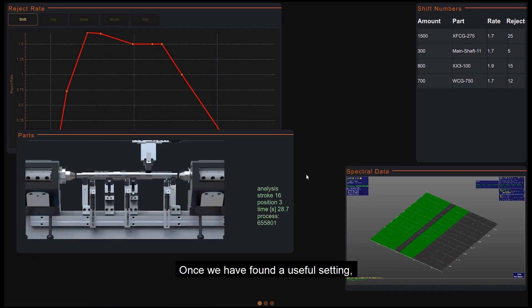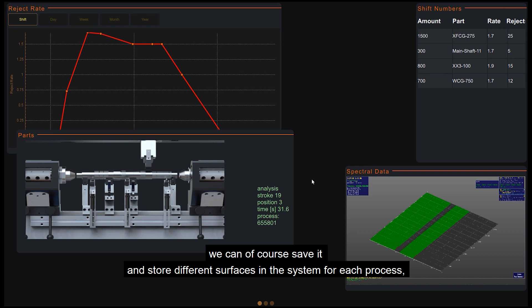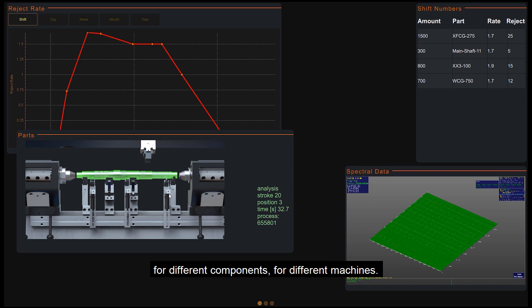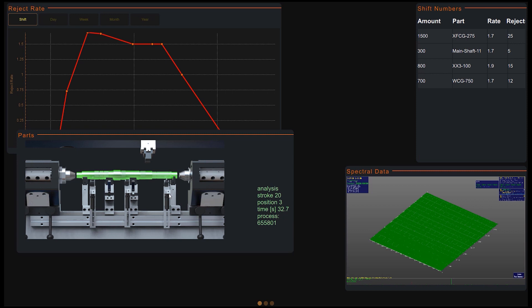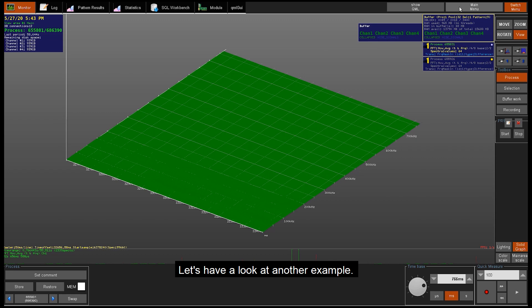Once we have found a useful setting, we can save it and store different surfaces in systems for each process, for different components, for different machines. Let's have a look at another example.